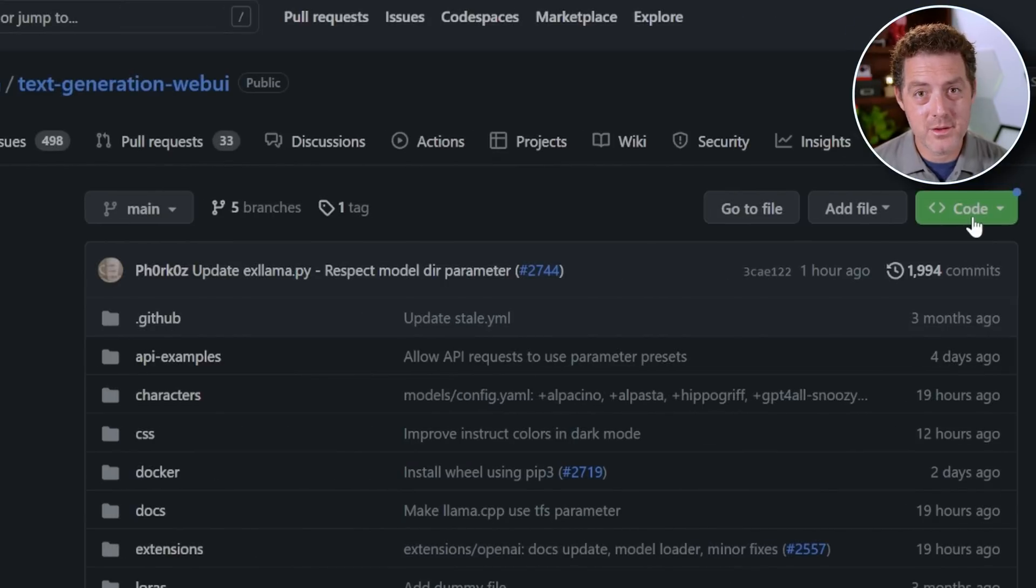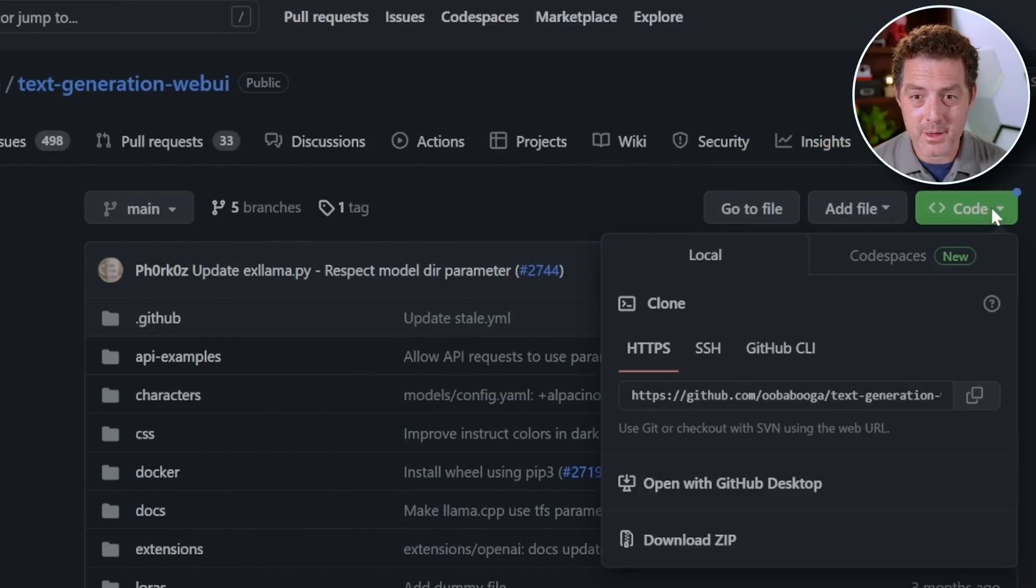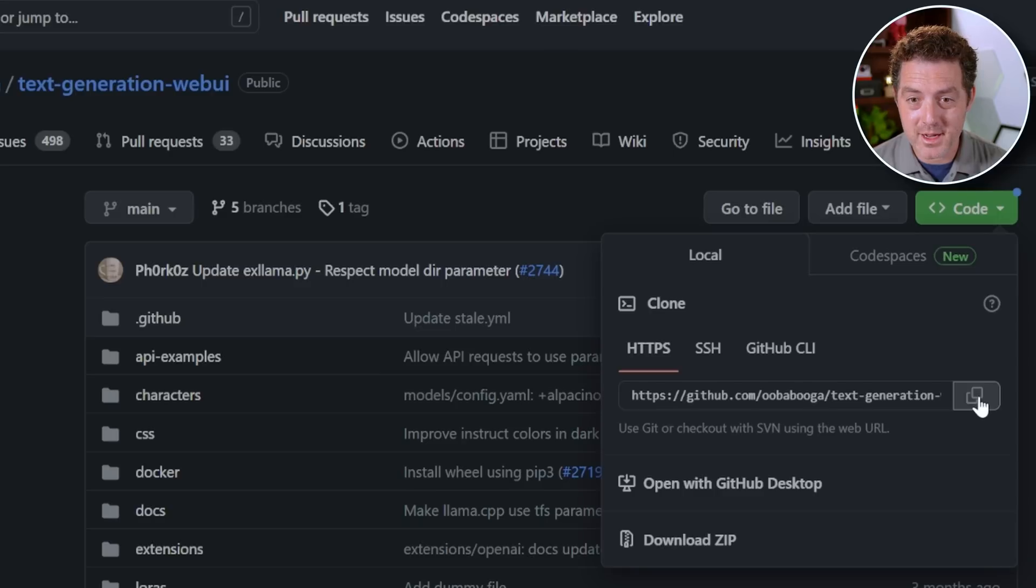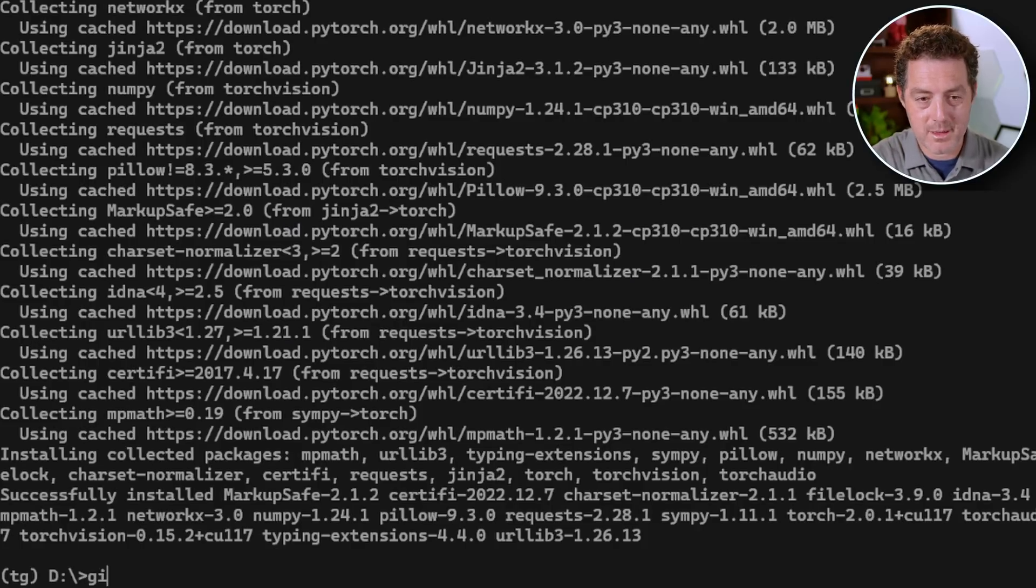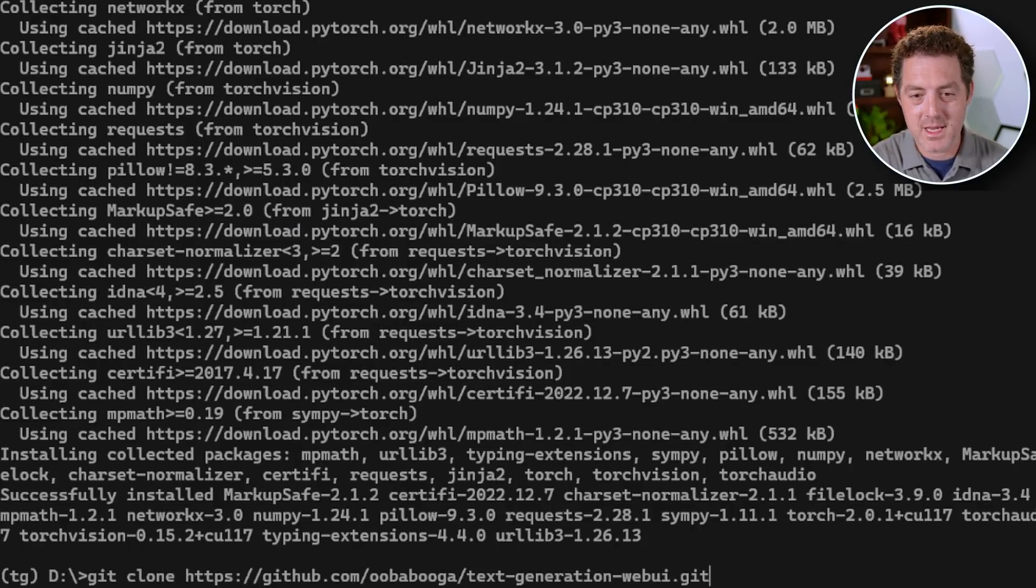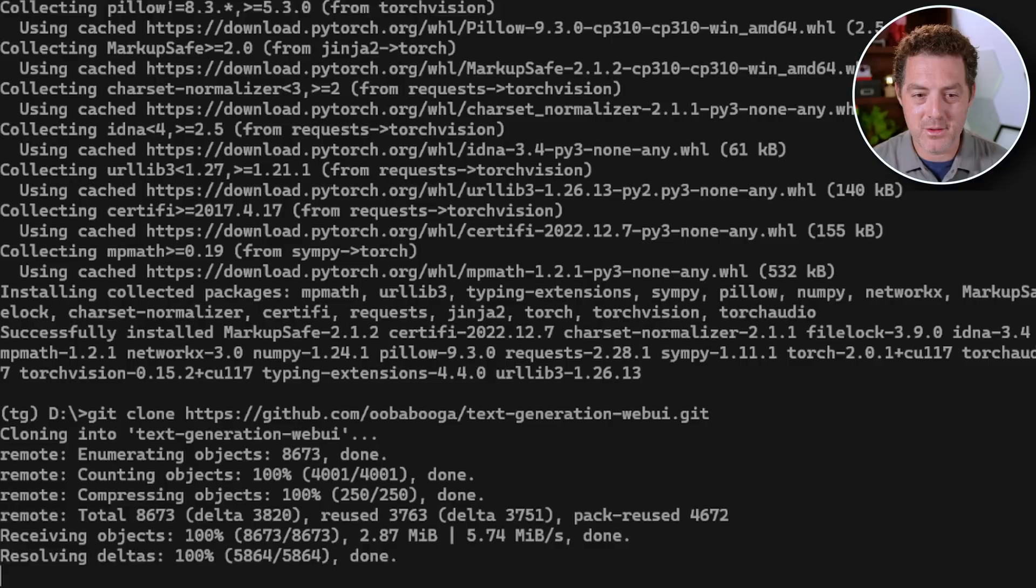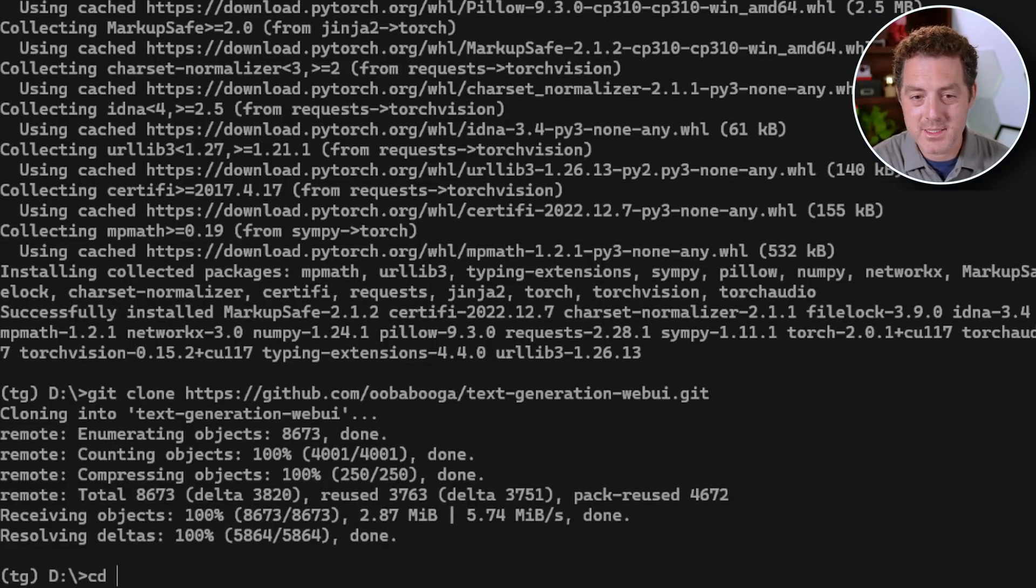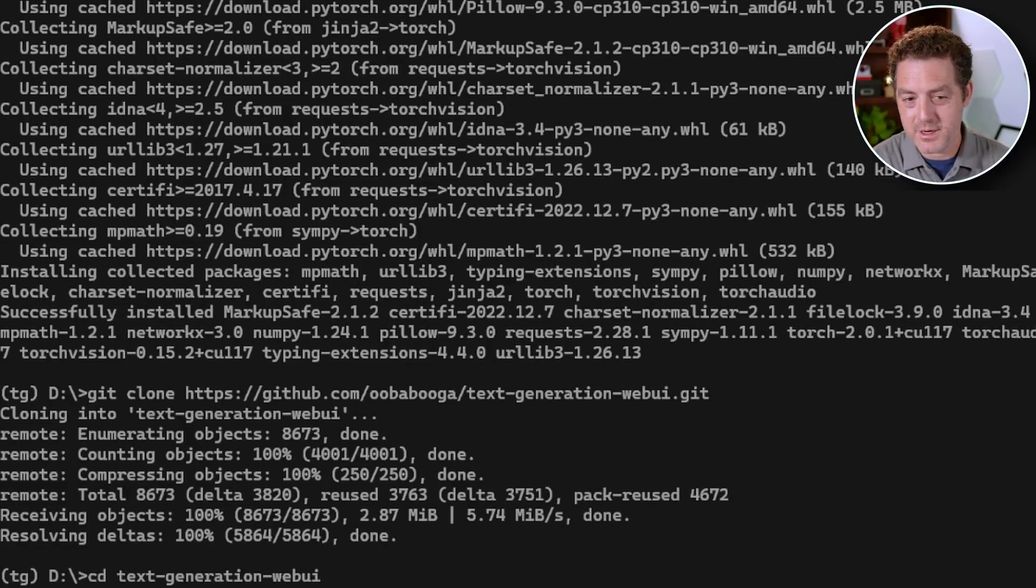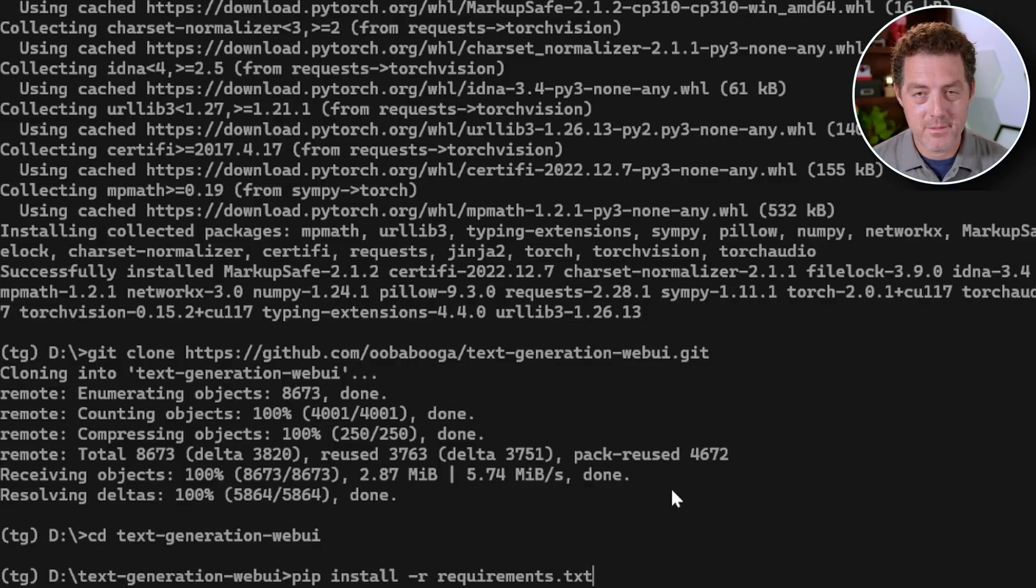The next thing we're going to do is clone the repo. So on this code green button, we're going to click it. And then we're going to click copy right there. Then we switch back to our terminal and we type git clone and then paste that URL in. And that's going to download all the files. Then we're going to cd change directory into that folder, text-generation-web-UI. We're going to hit enter. Now we're in that folder.